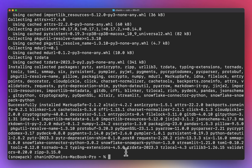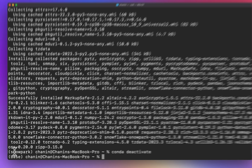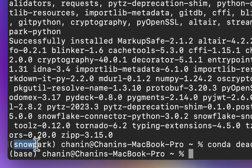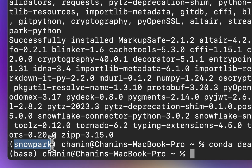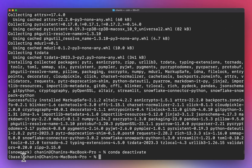Now let's exit from the coding environment. We can do that by entering 'conda deactivate'. You'll notice that the name to the left of your username has changed back to base instead of snowpark, which means you have successfully exited the snowpark conda environment and are currently in the base environment.